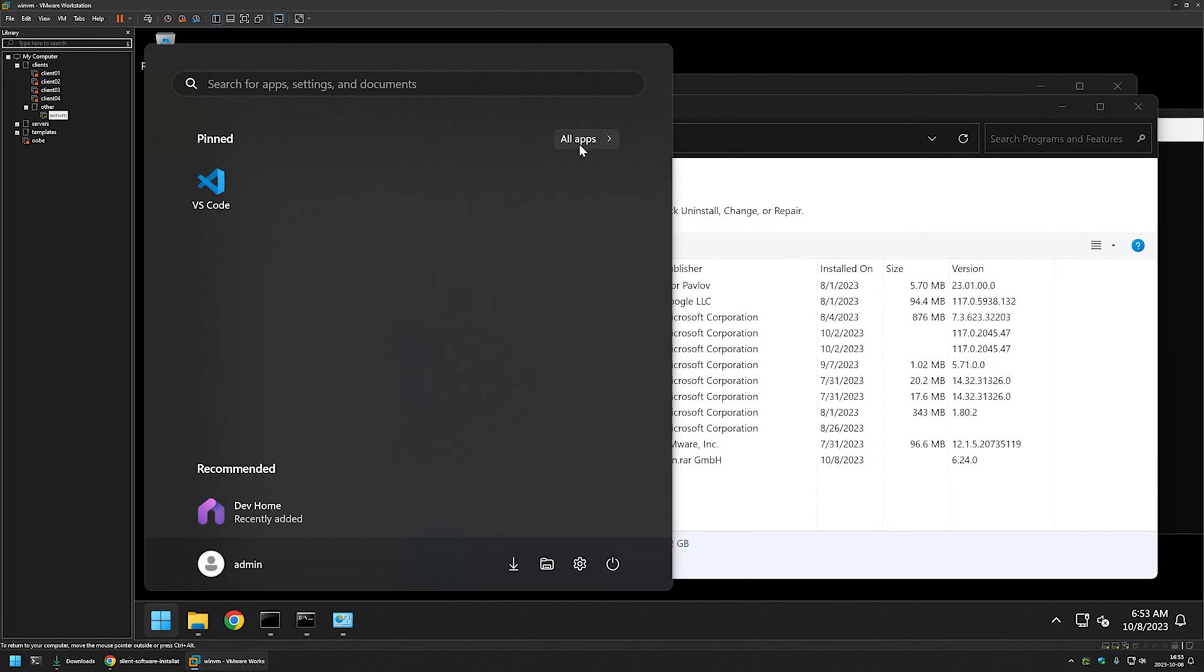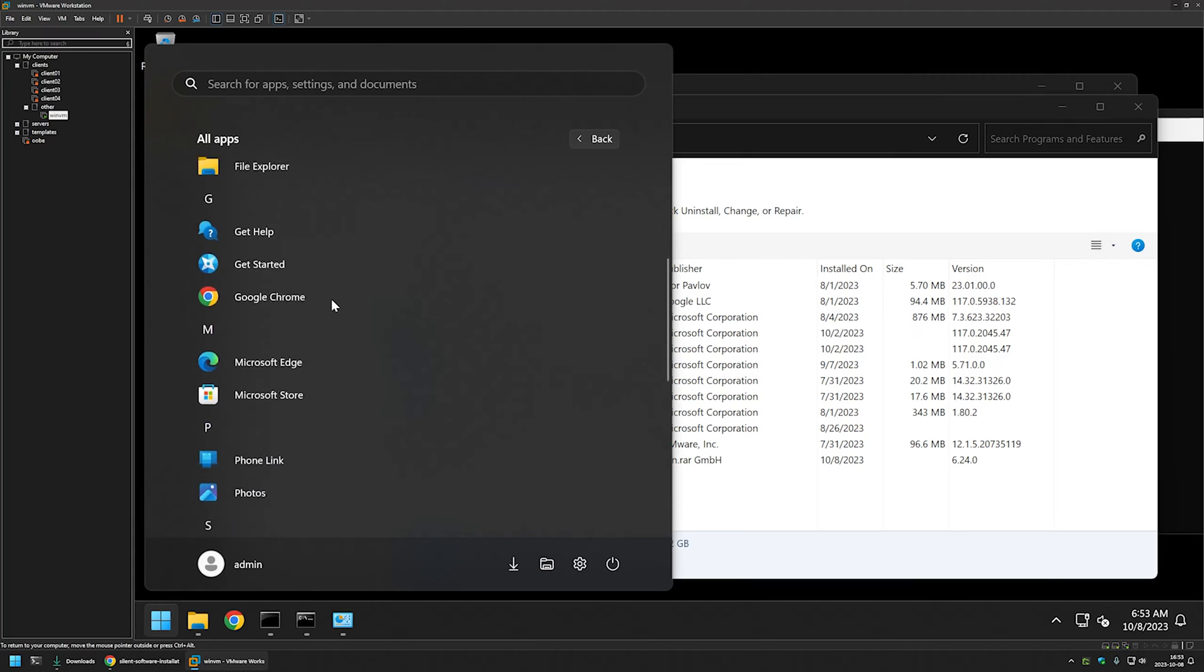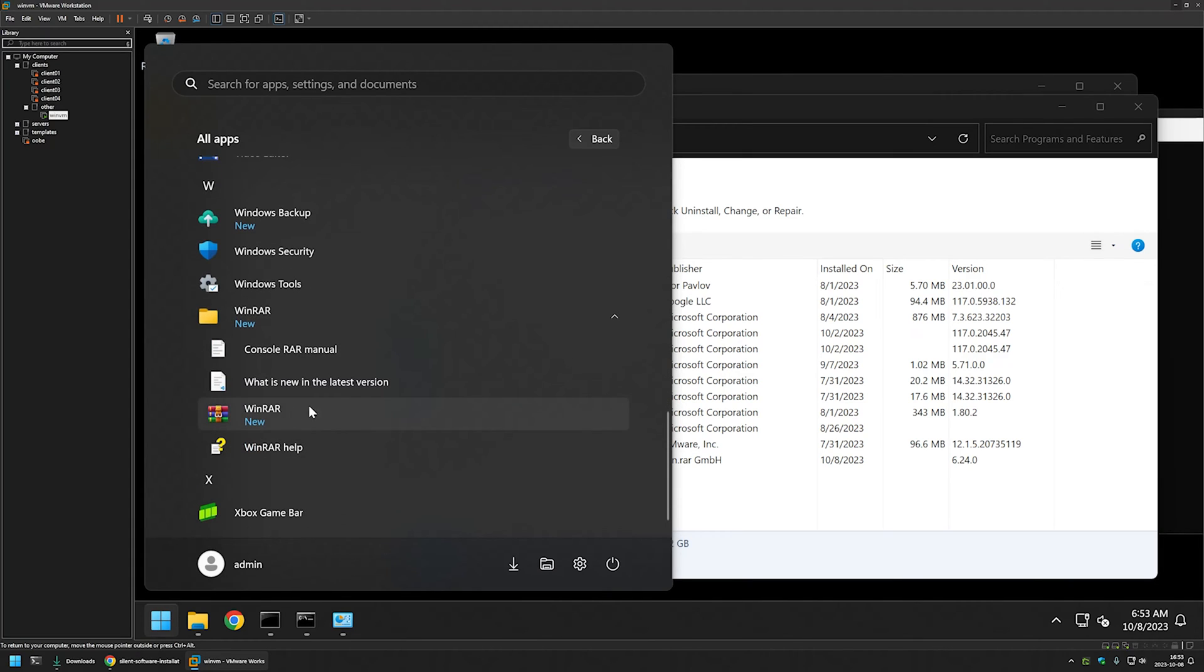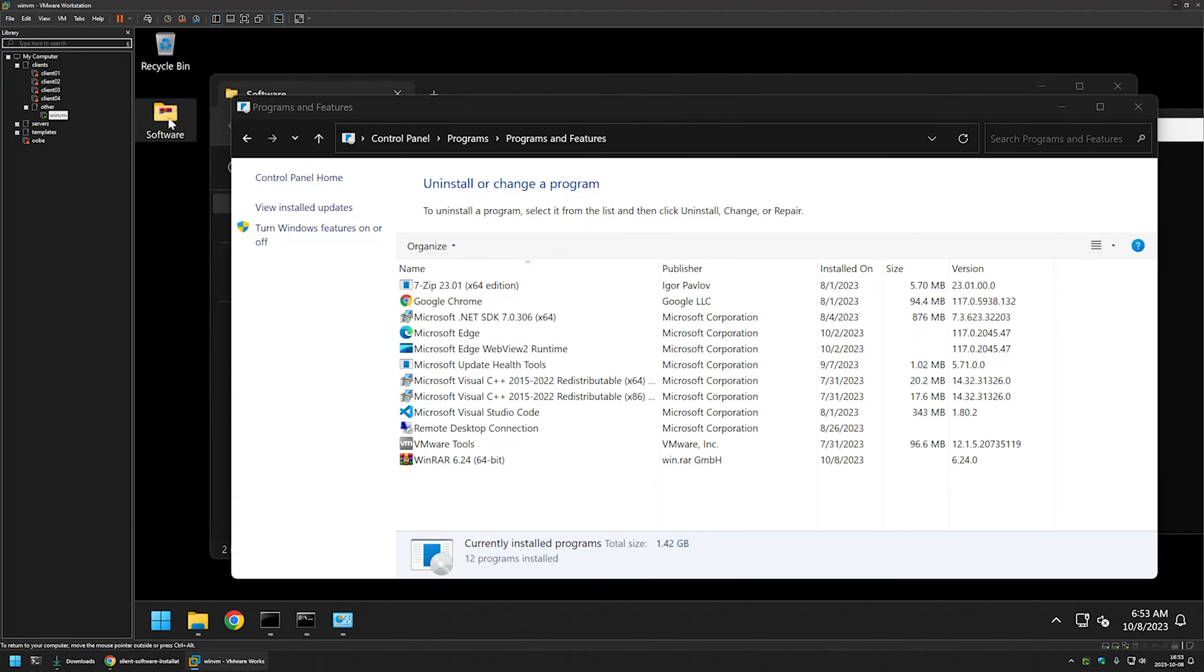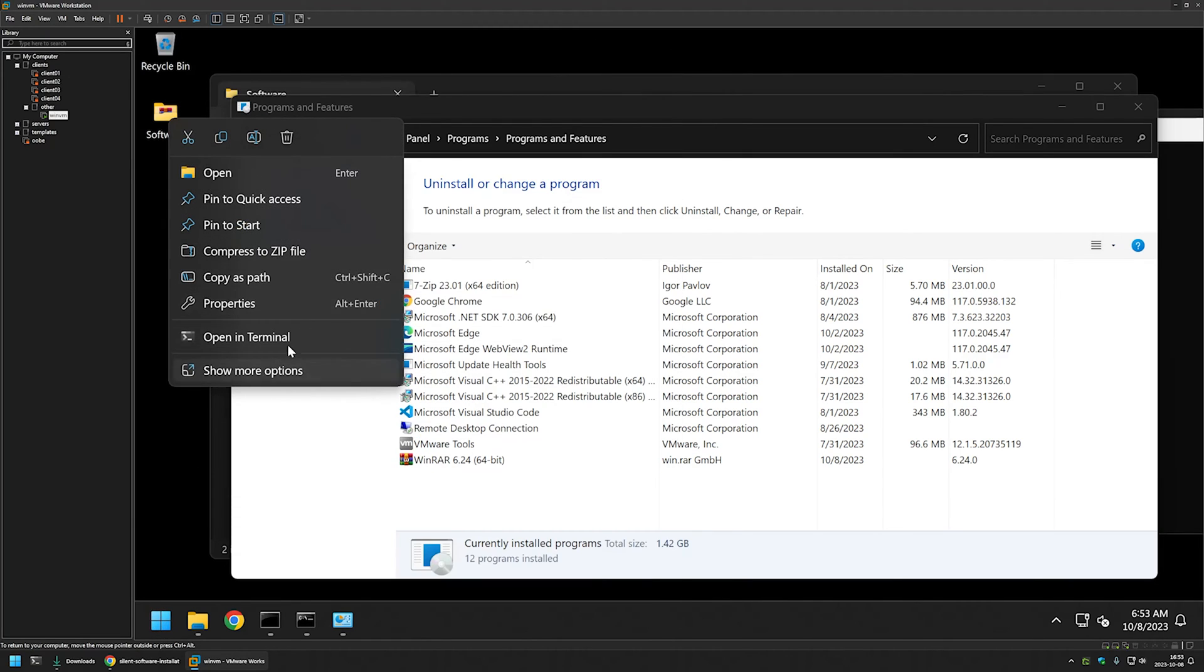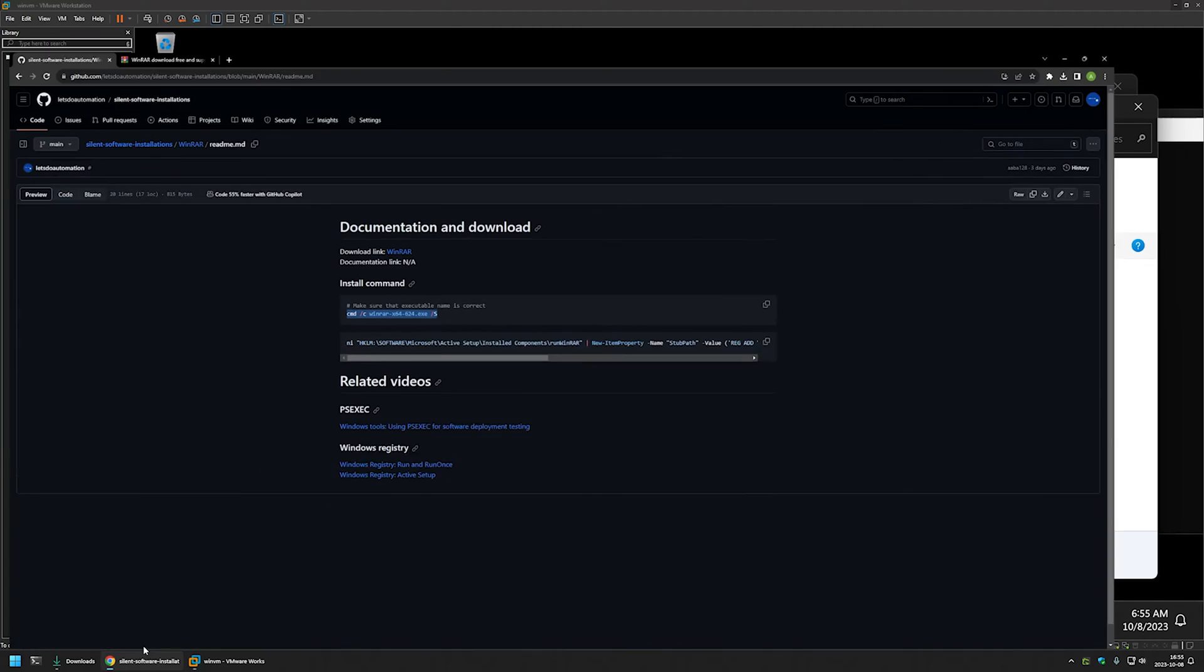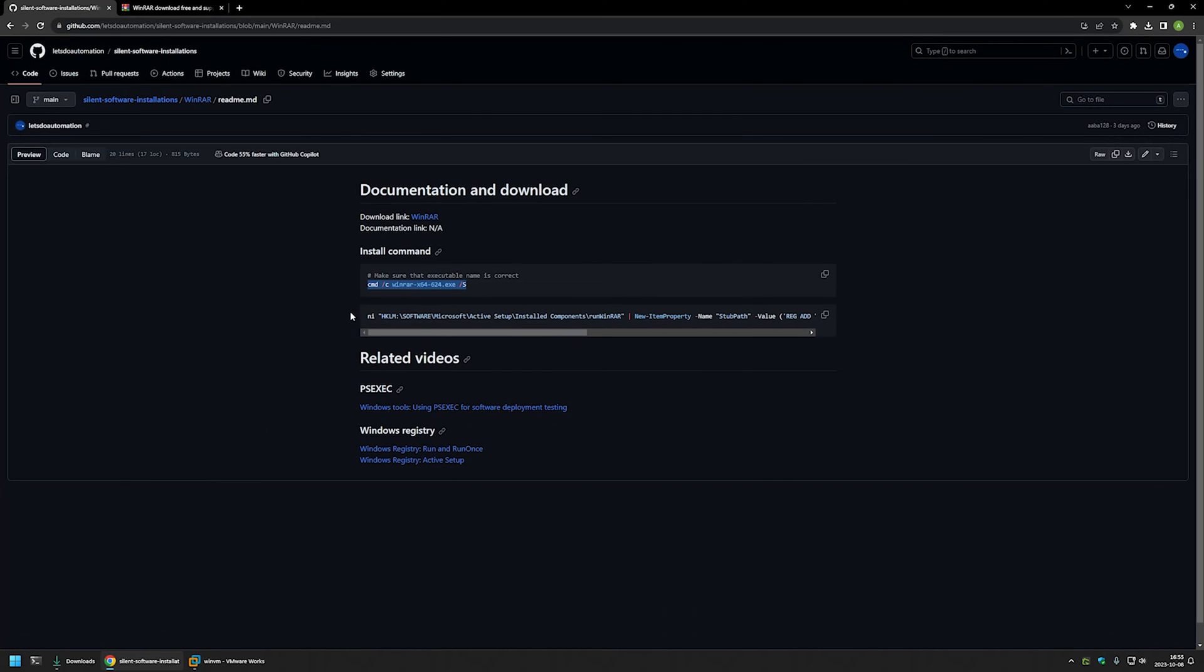We can launch it by going to start menu and clicking here. And then the option would appear here. But opening WinRAR for each user on the computer would be very annoying. So to solve this issue, I will go back to my GitHub page. And here I have a PowerShell command that is creating an active setup registry key. And as you can see, the registry key is named runwinrar.